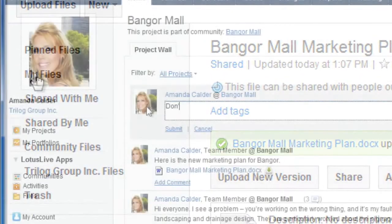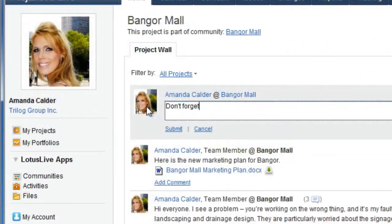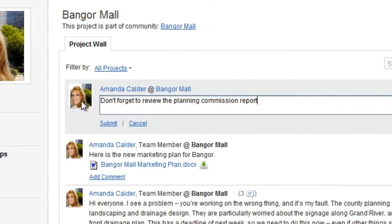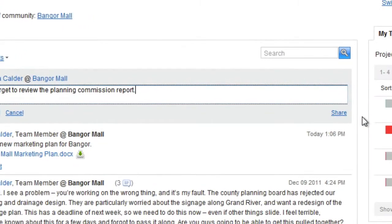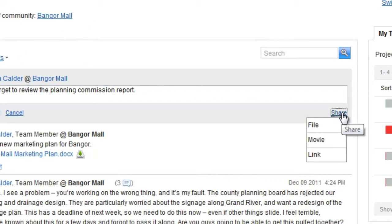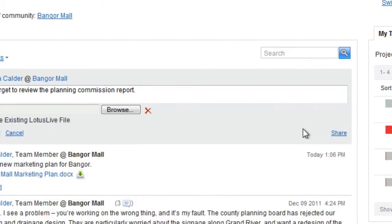You can also post files that are already in Lotus Live to the project wall. To do that, when you go to the project wall, click the Share link on the right side of the project wall post and choose File.